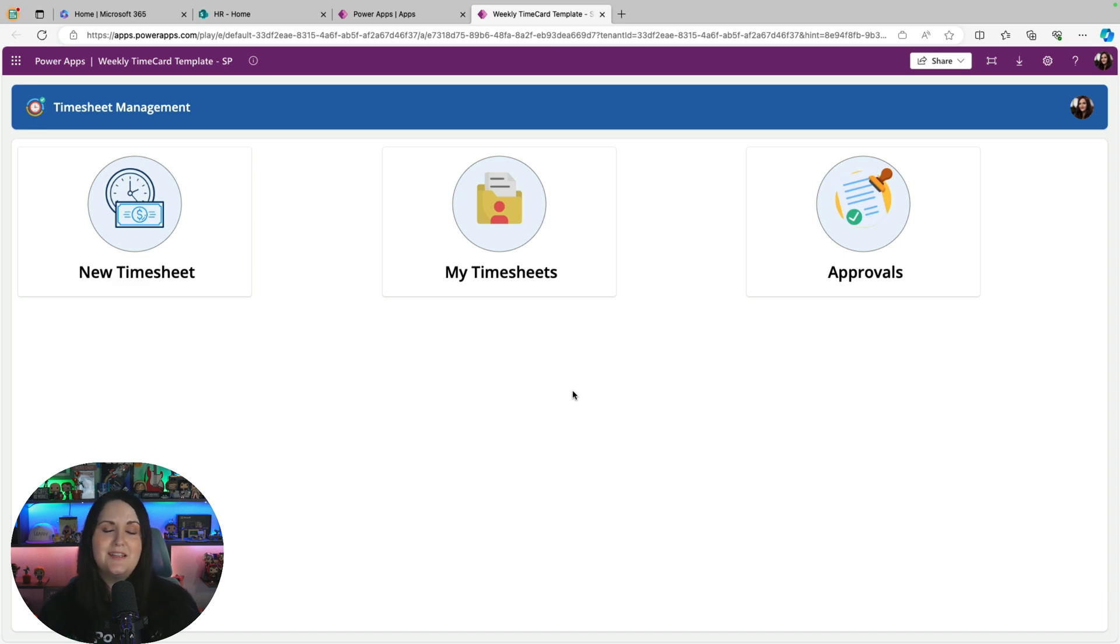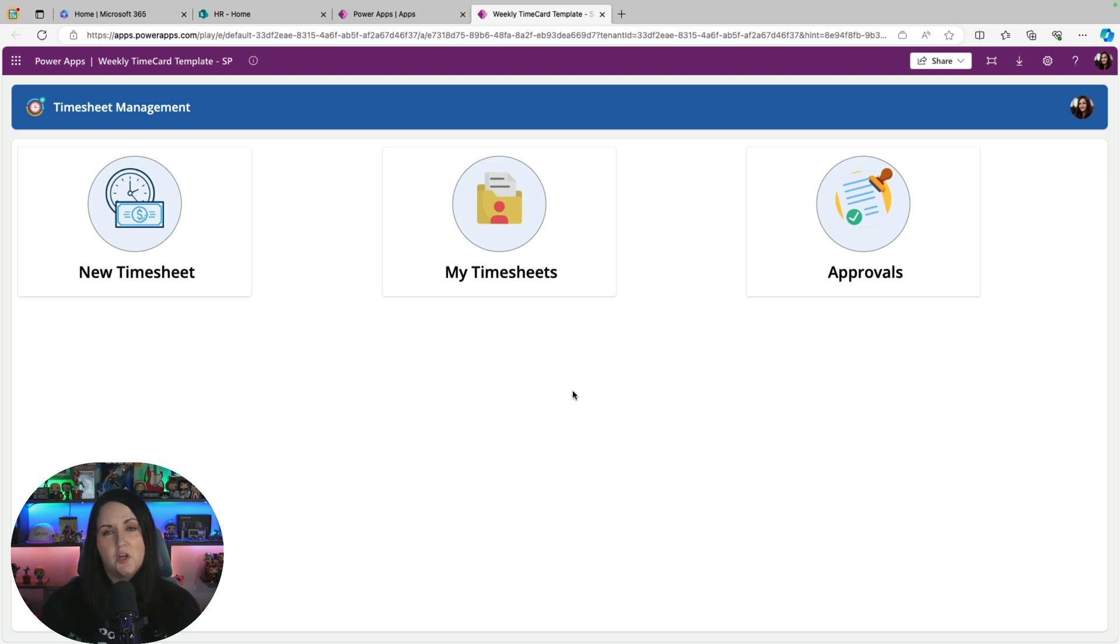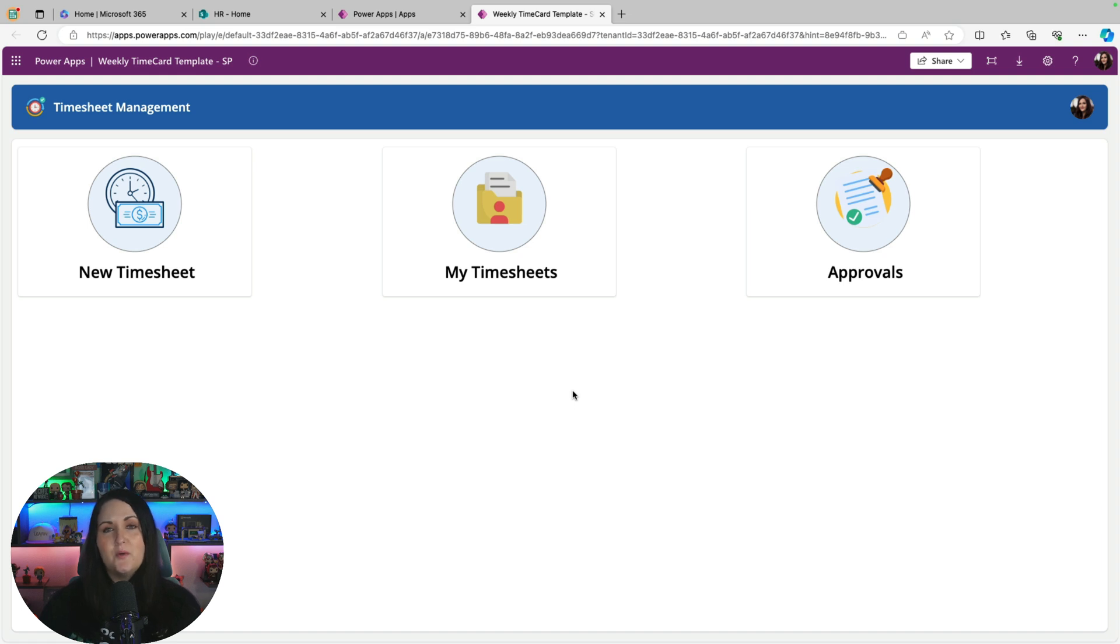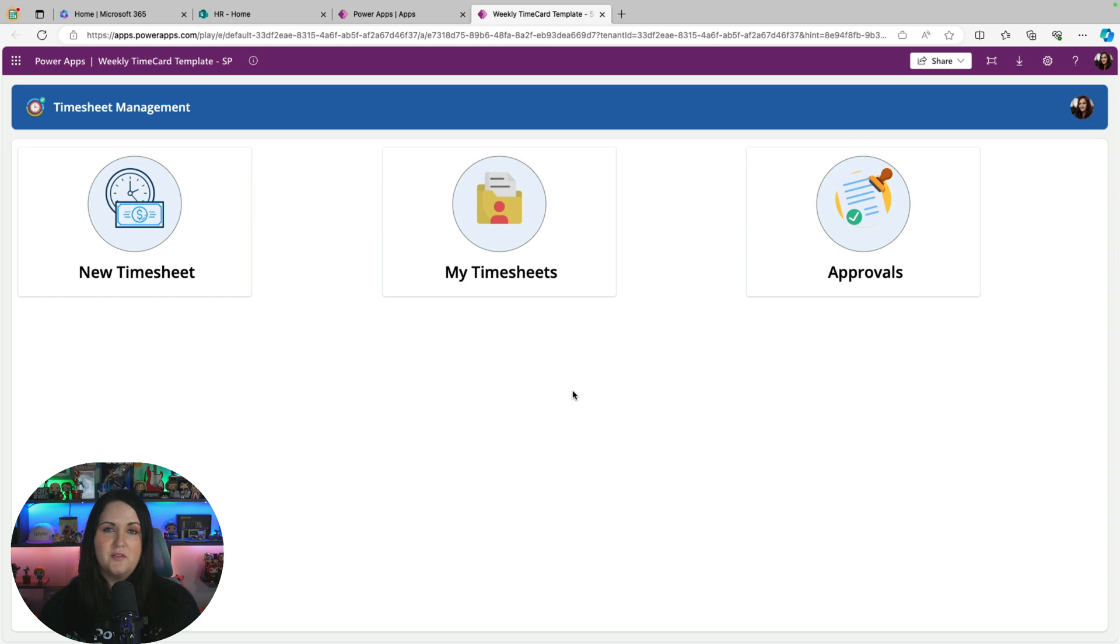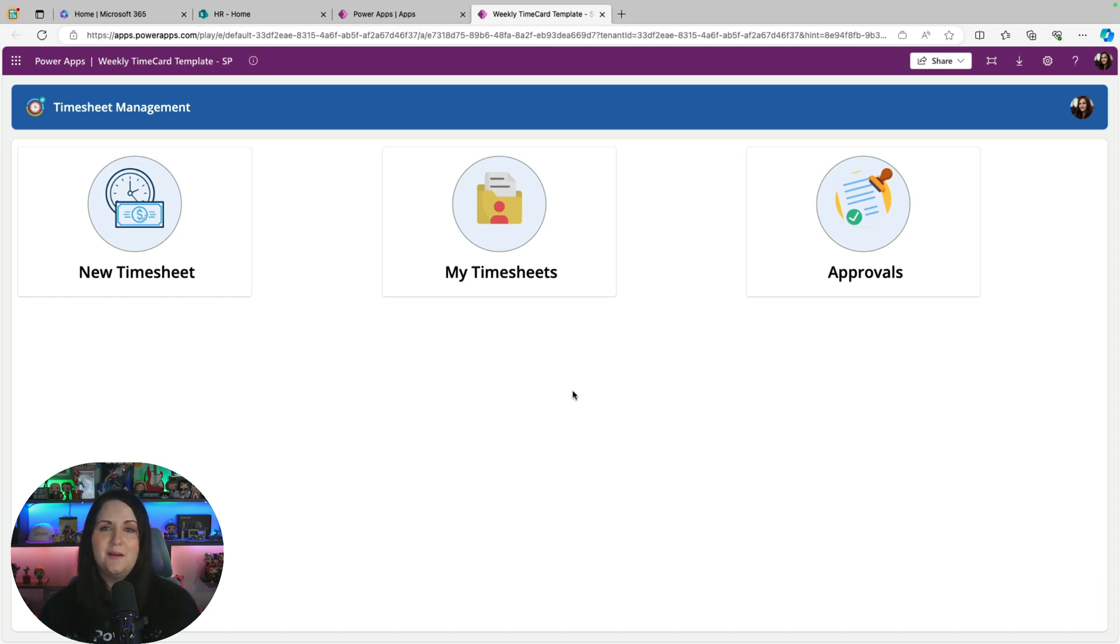Now I mentioned it submits it to the data source. For the sake of the template, I have the data going to a SharePoint list. This is just to make this template as accessible as possible to anyone, regardless of what licensing you have. But you can change the data source for the template after you install it to whatever you want it to be. If you want it to be something more scalable than what a SharePoint list is, you can point that to Dataverse, Azure SQL, whatever you need, and just update some of the formula logic if your column names change.